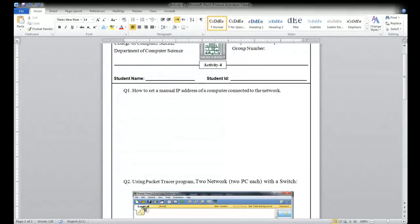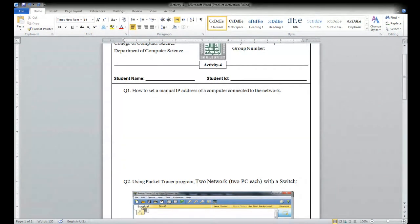Do you understand? Up to the last class we have seen exercise four, and you have to solve exercise four. Today is class five and we are going to solve activity five. I will upload the video by the end of this week.